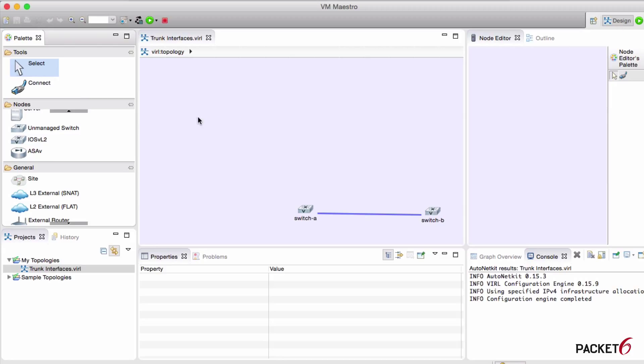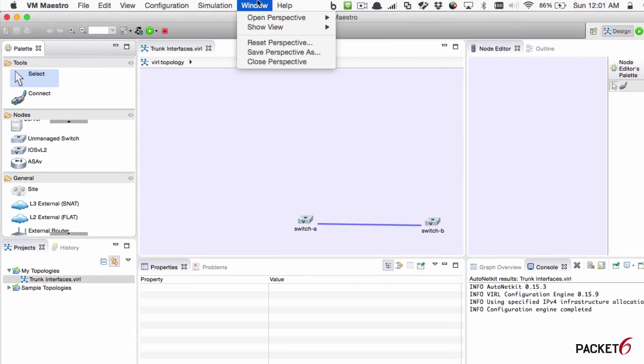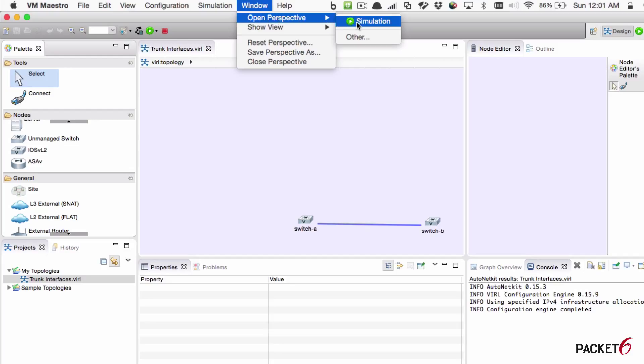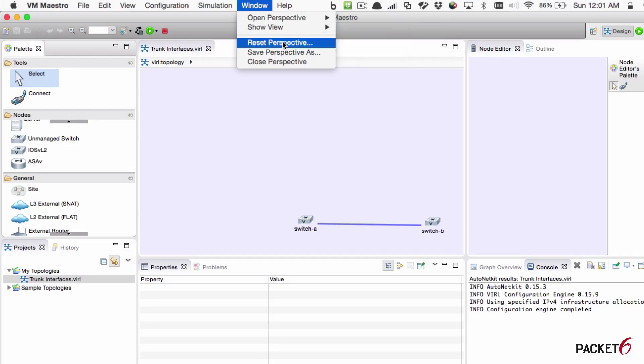Which gives us all these windows and panes to select from. You can get to different views if you open at the top window and then open perspective. You can get to the simulation window and you can see different views here. You can even reset the perspective if you close out windows or get it all messed up for your configuration.